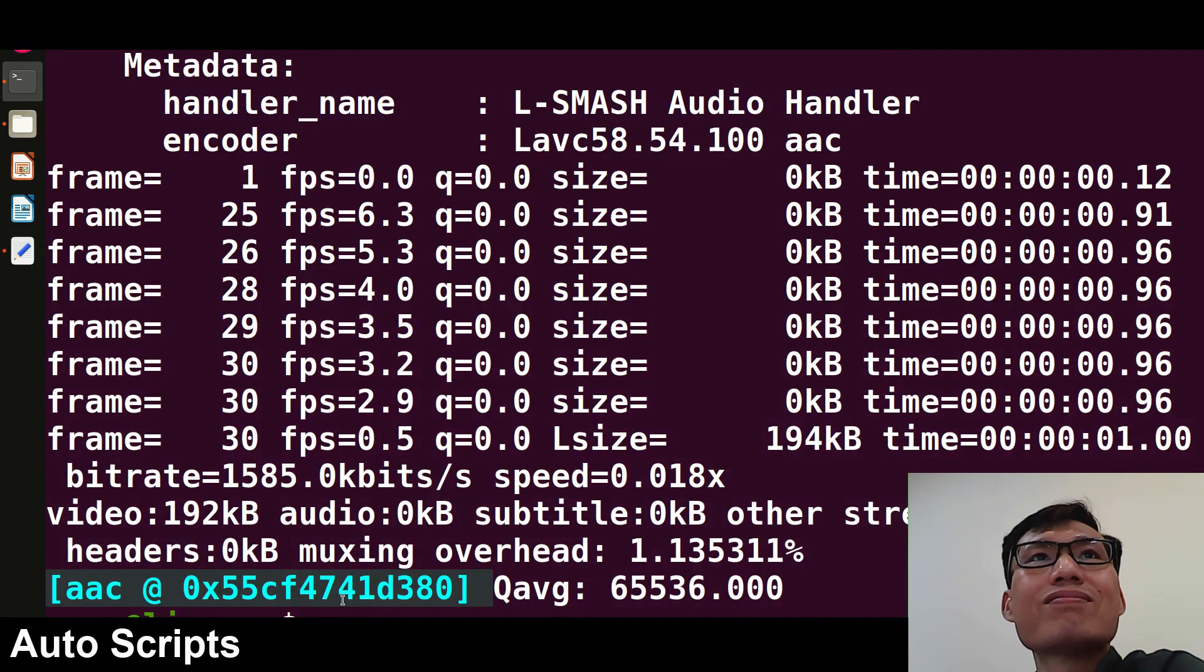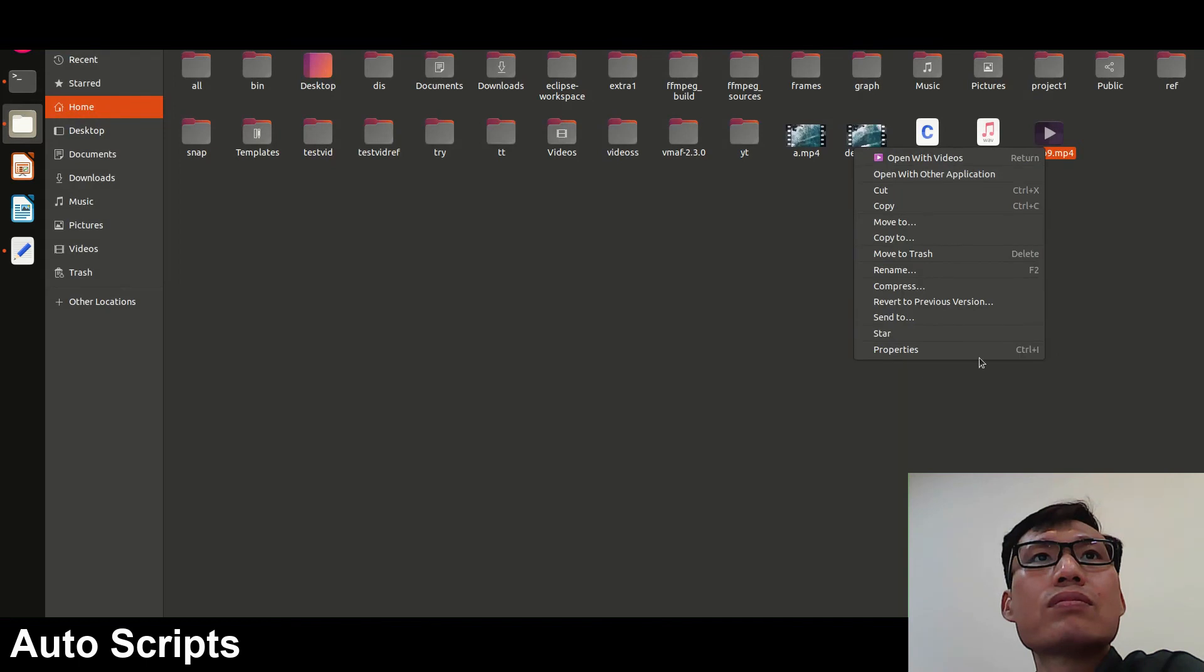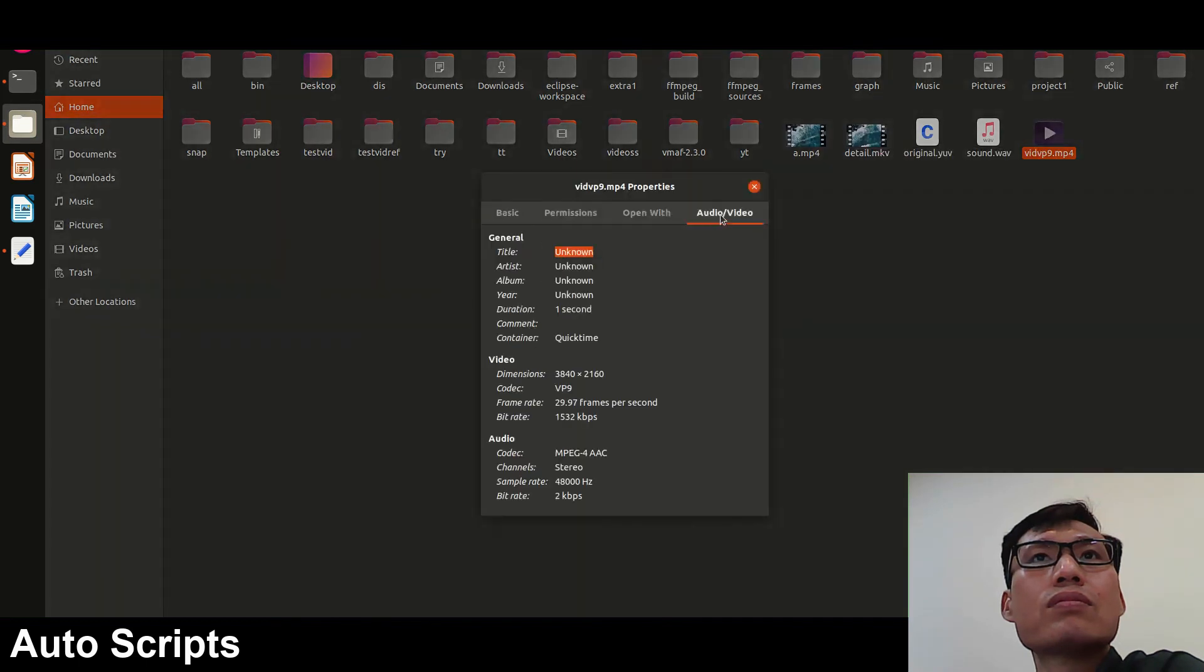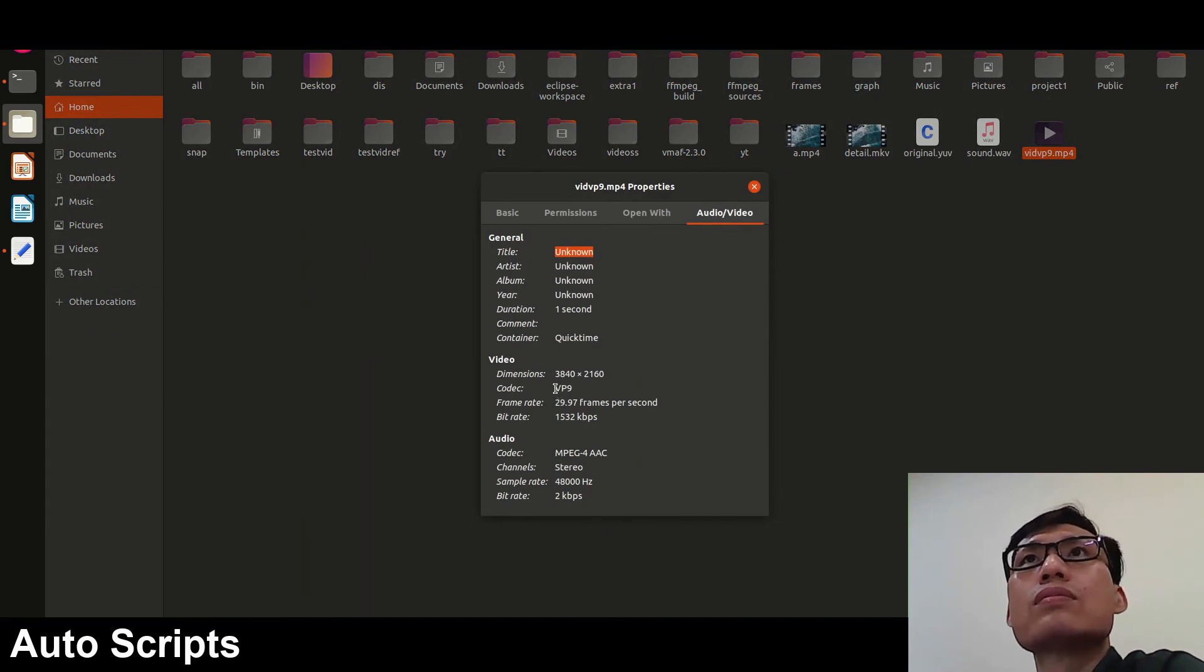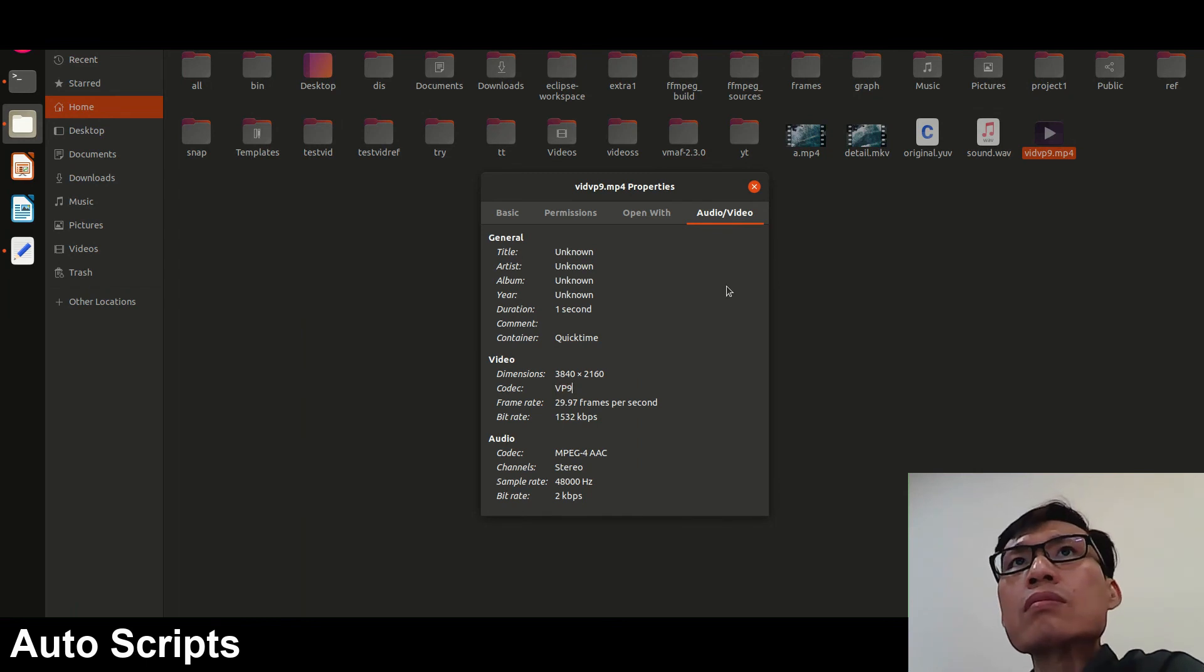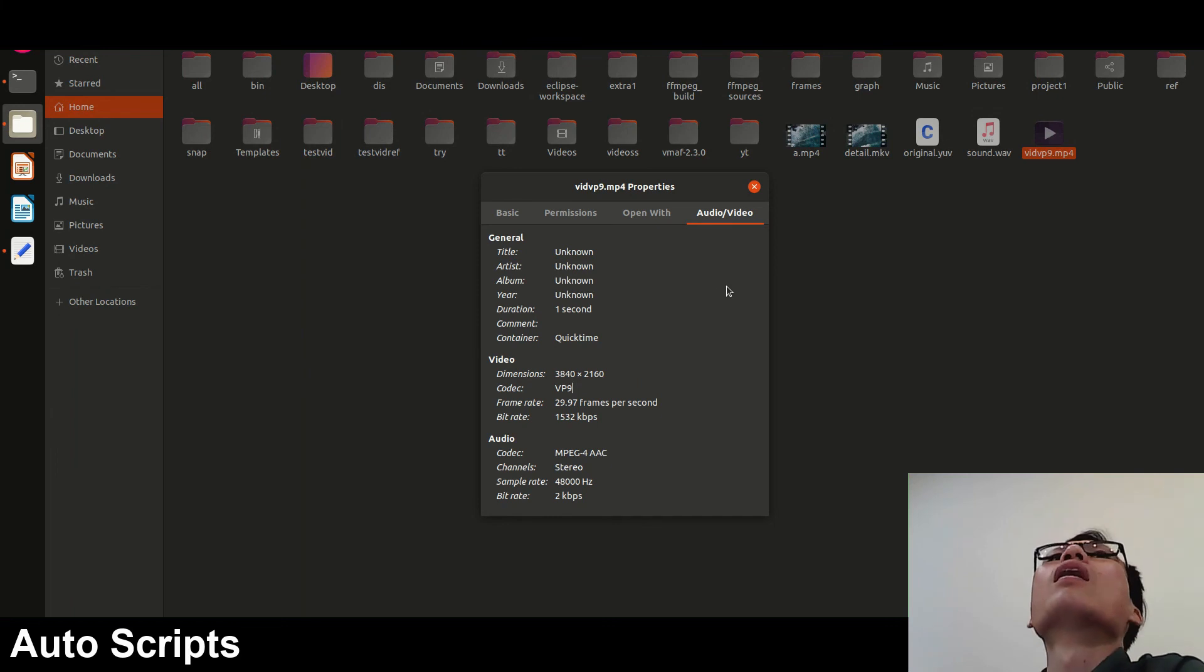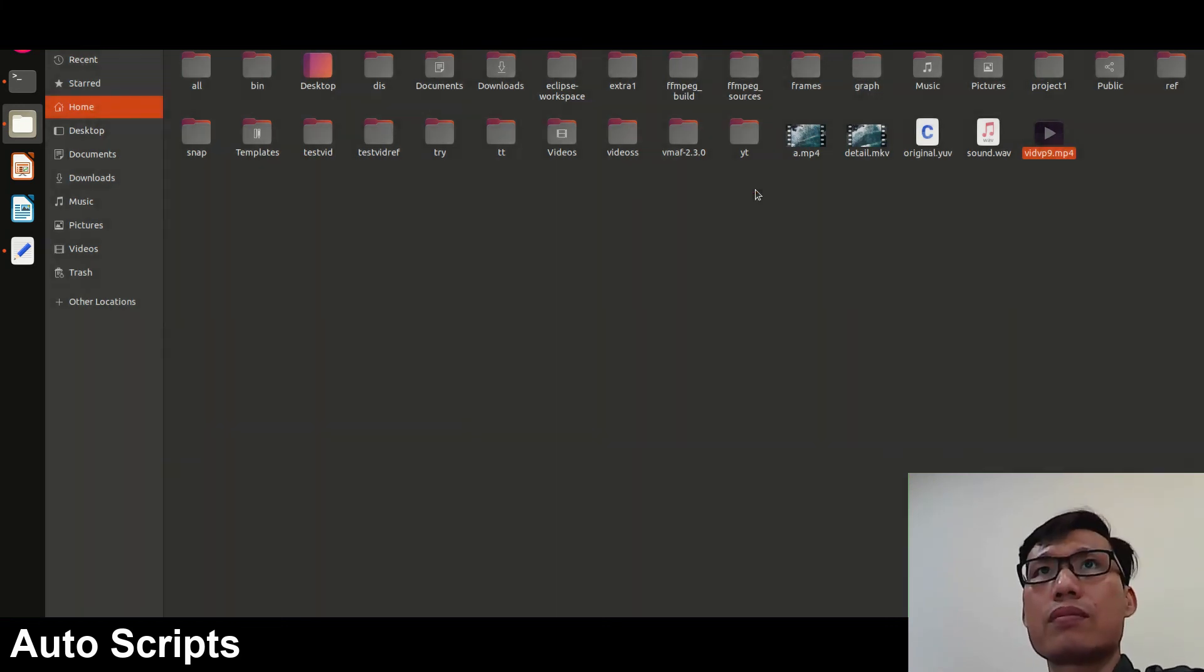Now it's done. We can go to the file and see the video vidvp9. If I go to properties, audio video codec - see, the same video, the codec has been changed to VP9. Now why to change codec? Because compression efficiency of different codecs are different. In this way we successfully changed the codec for the video, and for audio similarly we can do the same.